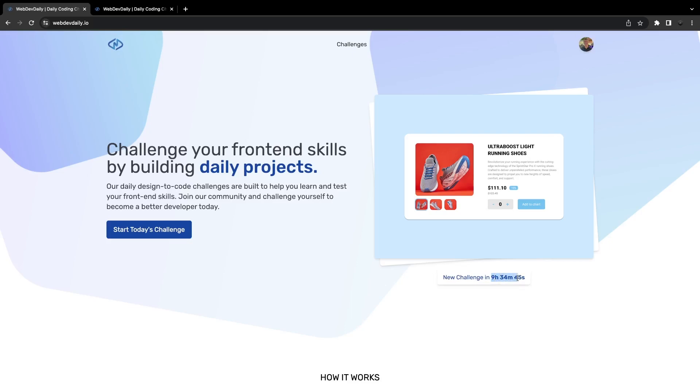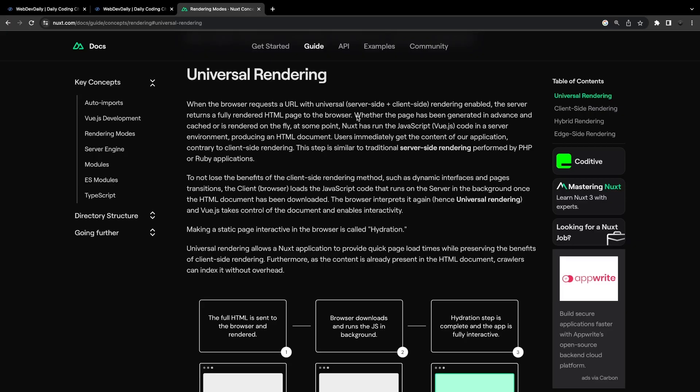Now as I mentioned, this application is built with Nuxt3 and if you're unfamiliar with Nuxt3, it does something called universal rendering. For those unaware of what universal rendering is, it's a combination of server side and client side rendering.